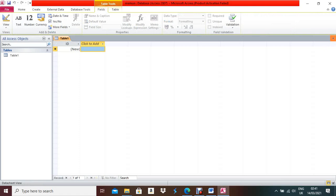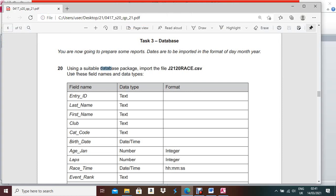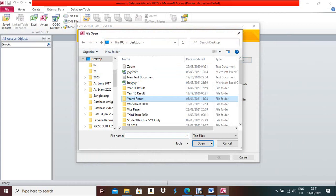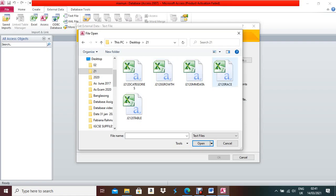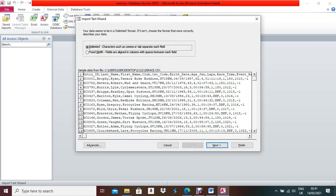When you click Create, you will see Table 1 is created — this table is not needed, so close it. Go to External Data to import the file. Select Text File, then browse to the desktop and find the CSV file. Press OK, then click Next.